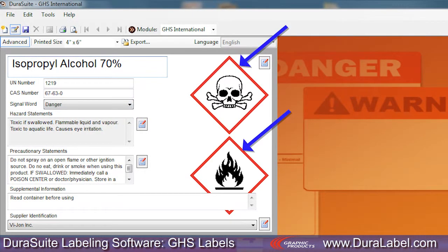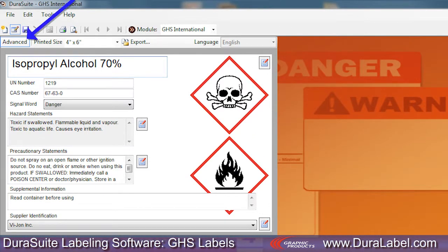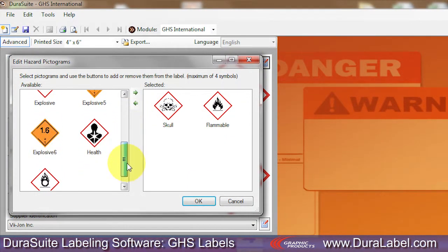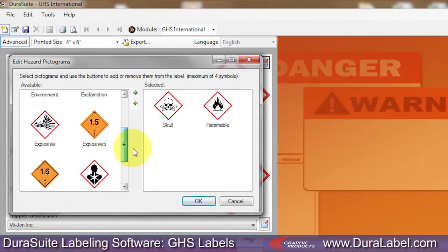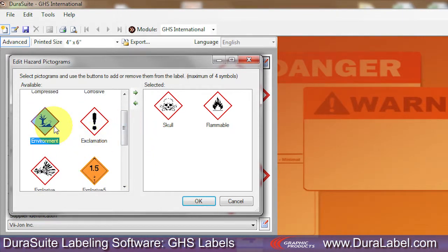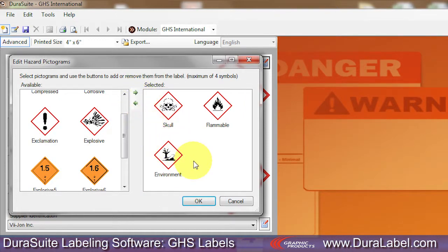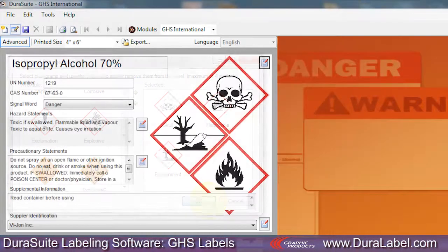Appropriate pictograms are chosen based on the Hazard Statements you selected, though you can add additional ones. With the Advanced button selected, click the button next to your label template's Pictogram section. Select from 11 unique pictograms — a GHS label template can accommodate up to 4 hazard pictograms. Move the pictograms you want to include from the Available section to the Selected section using the arrow provided. You can also remove a pictogram from the Selected section using the appropriate arrow. Click OK to add the pictograms onto your label template.